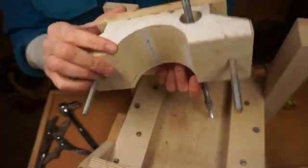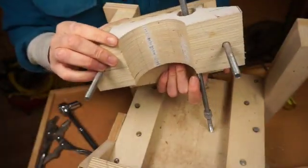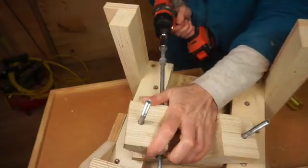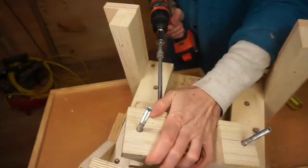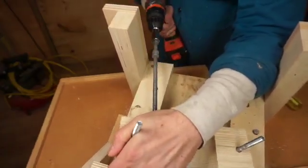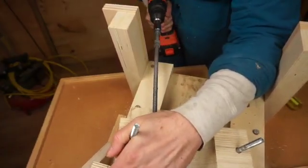We got gunked up in there. You can see here how much the drill is struggling to get the lead screw out.